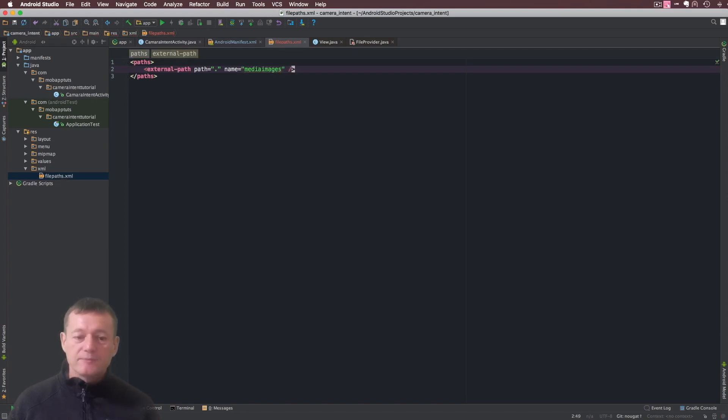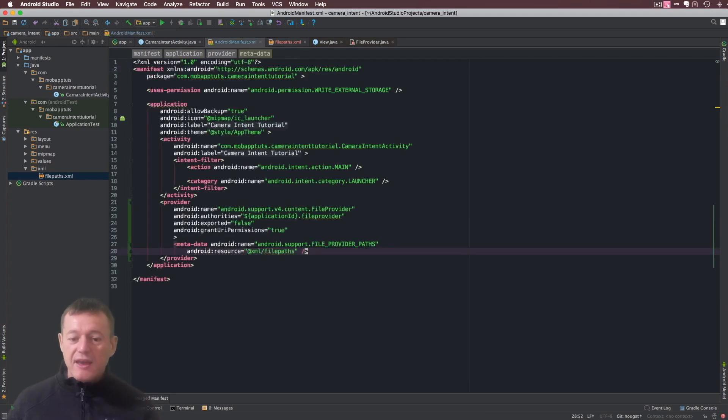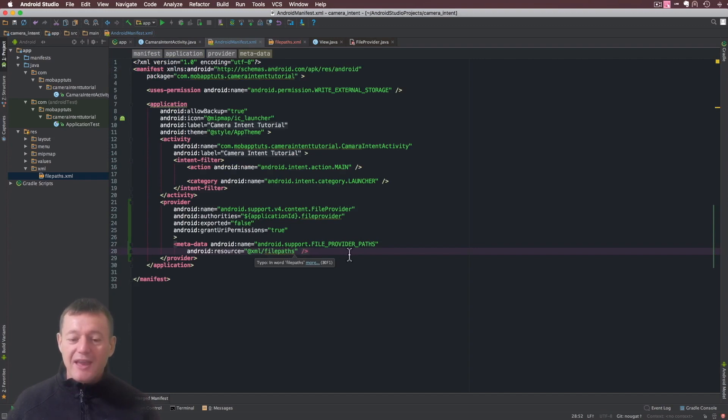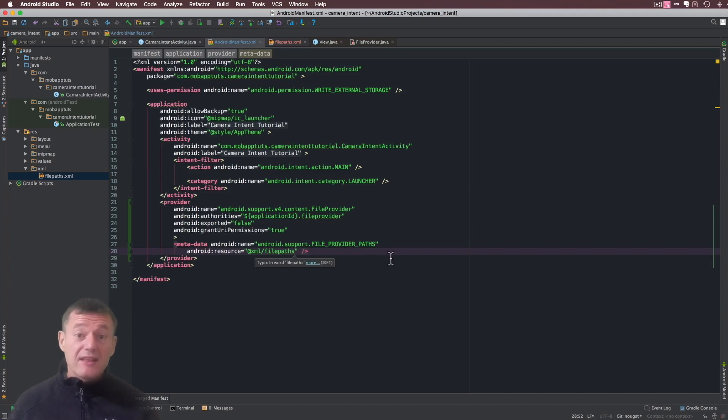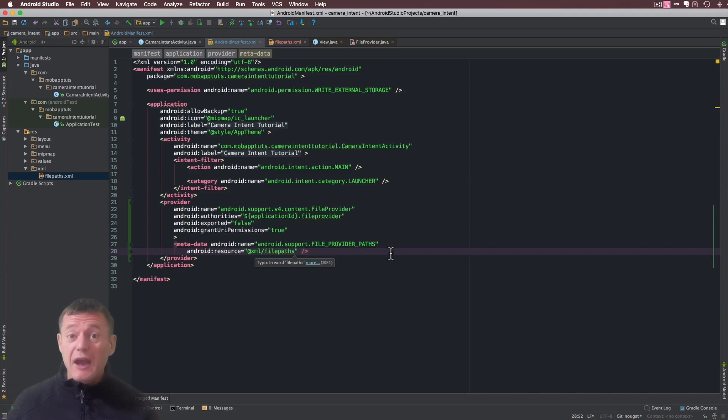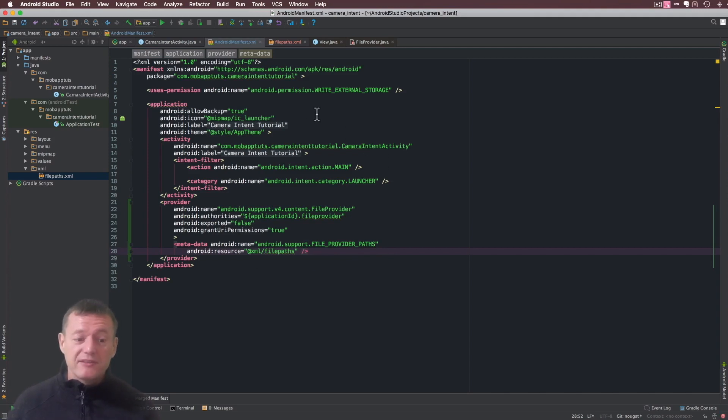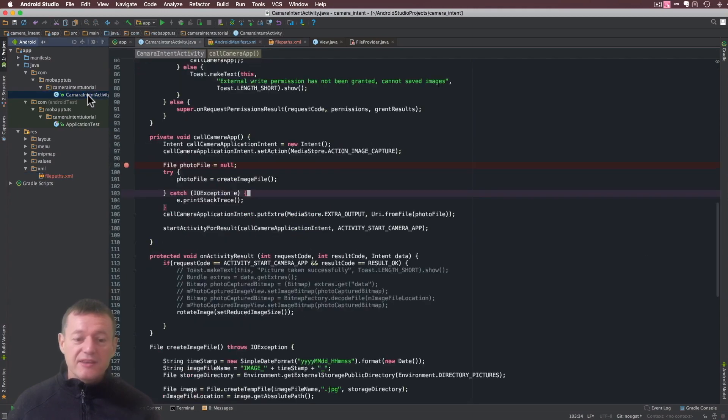Now let's go back to our android manifest file and you can see here it's got a typo in the name here, but that's not going to crash the application. The actual errors are gone away now. So the last step in this is to actually generate our temporary URI to pass to a camera application. We need to go back into the camera intent activity here.